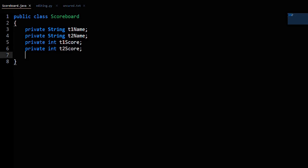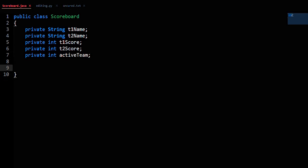Private int activeTeam to determine whether it is Team 1 or Team 2 that is currently active.